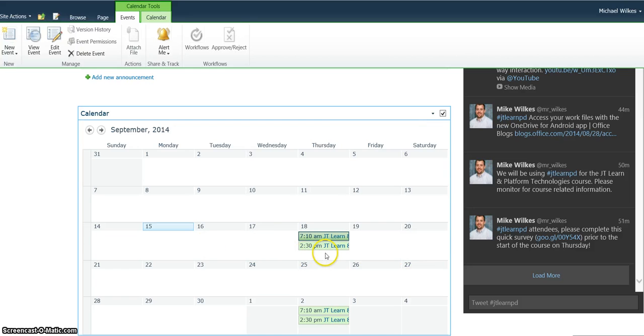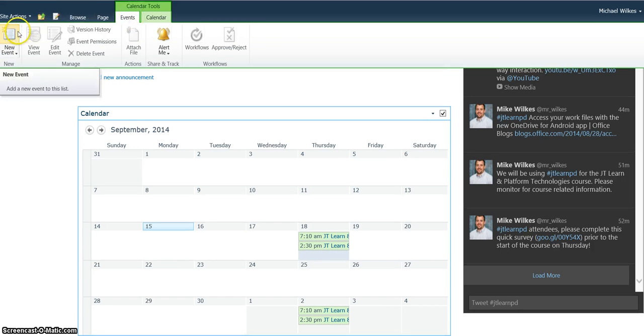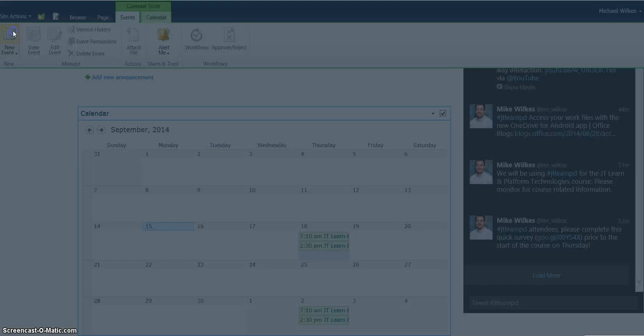If I want to add a new event to this calendar, I can hover over the date on the calendar and click Add, or click on the date itself, come up to the Events heading, and click New Event.